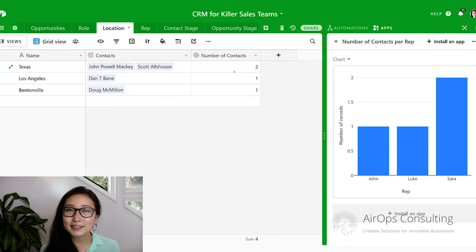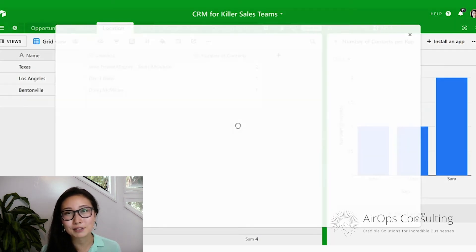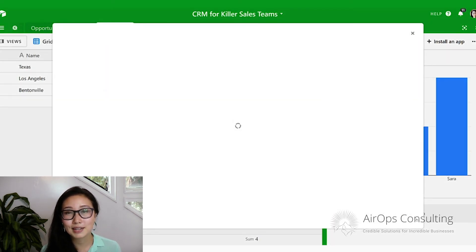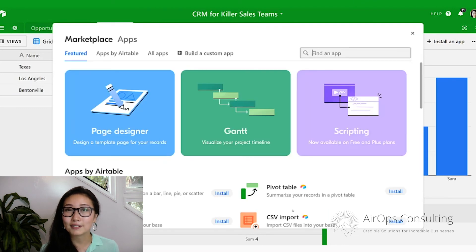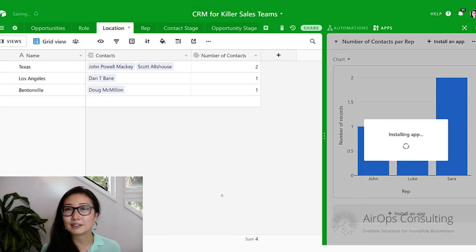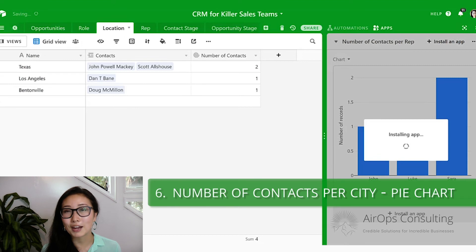This is a really great option if you have the free version of Airtable. If you have a paid account, we can go ahead and install a pie chart in the apps section.